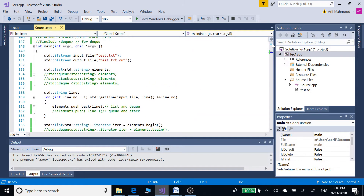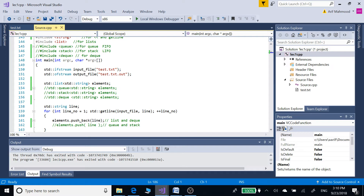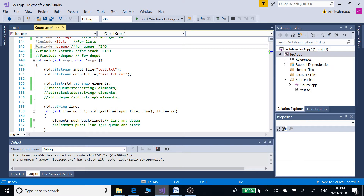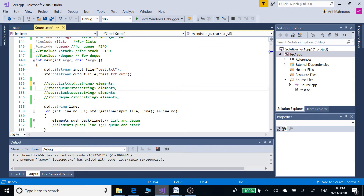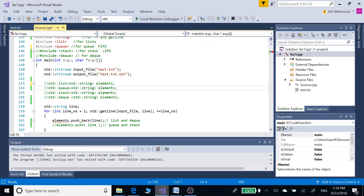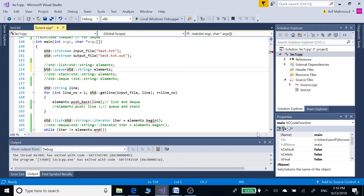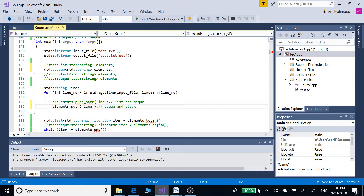So now let's see how we can use the queue on this program instead of the list. In order to do that we are going to include the queue library, then we can comment out the list definition. Now we have defined the elements as a queue instead of a list, so we are going to use the push function instead of the push_back function.